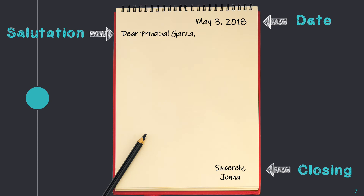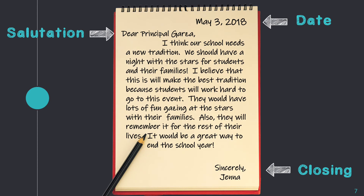Let's look at an opinion letter. Dear Principal Garza, I think our school needs a new tradition. We should have a night with the stars for students and their families. I believe that this will make the best tradition because students will work hard to go to this event. They would have lots of fun gazing at the stars with their families. Also, they will remember it for the rest of their lives. It would be a great way to end the school year. Sincerely, Jenna.